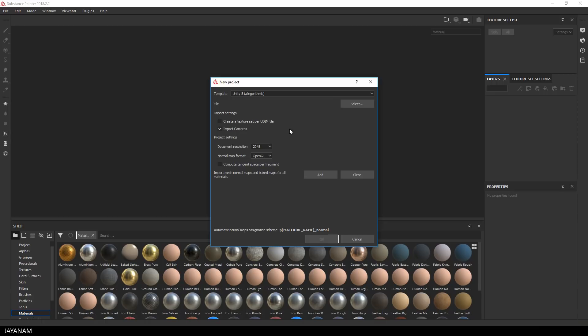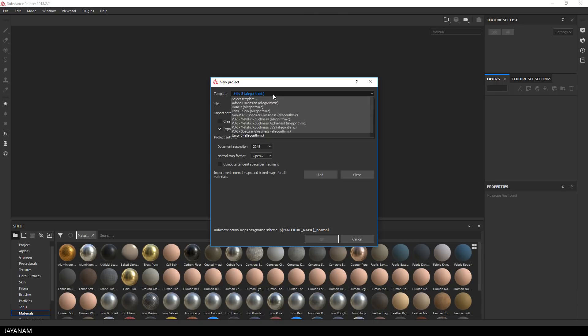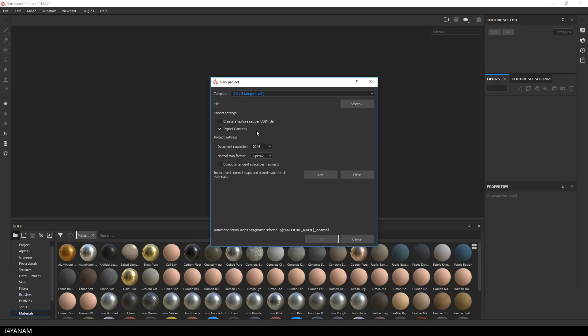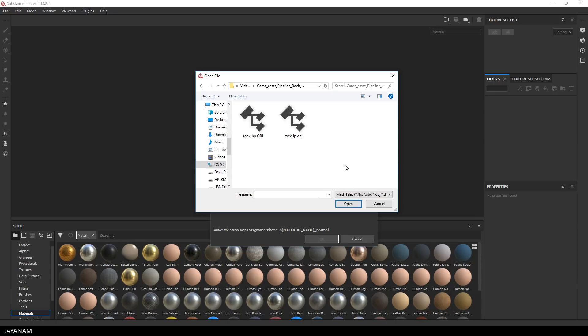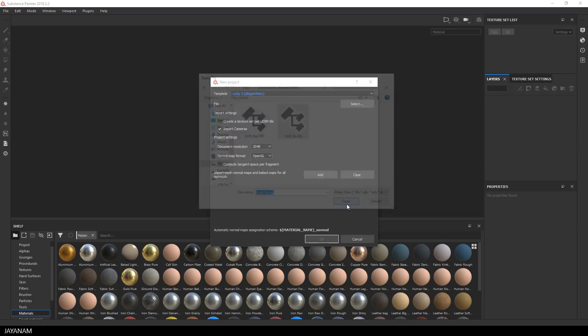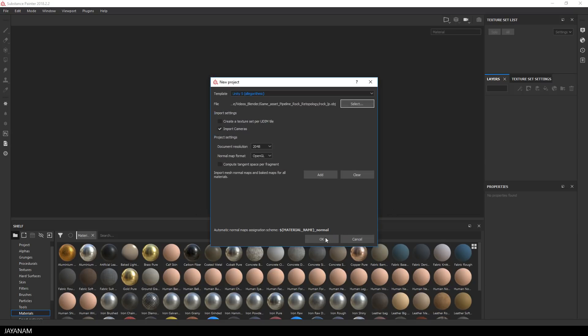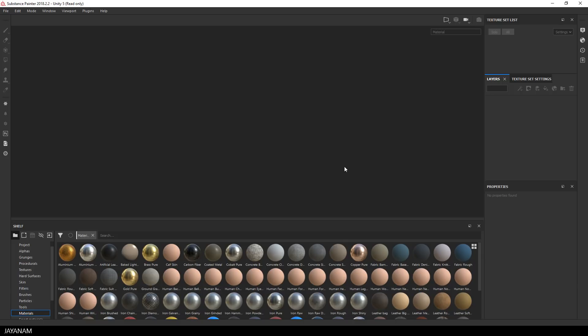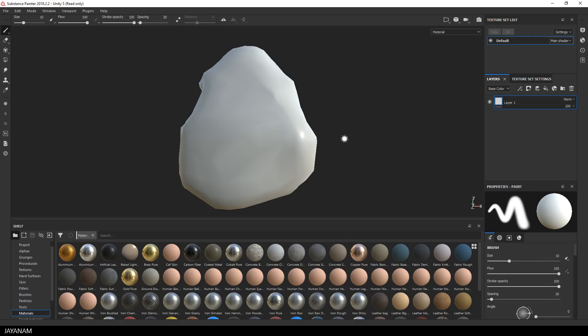The template is Unity 5, we could use another one for a different workflow but I will stick to this and also to a resolution of 2K and an OpenGL normal map which is the one that Blender uses. After that I select the file with the low poly rock model that we created using 3D Coat. Then I press OK and here we can see the low poly model.